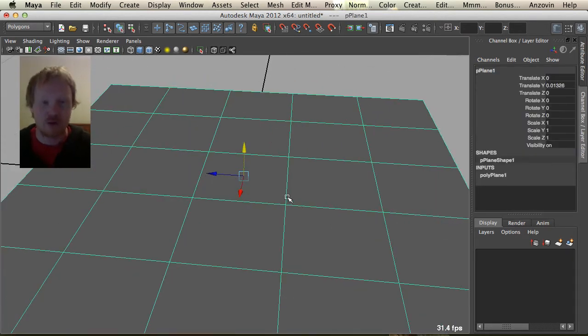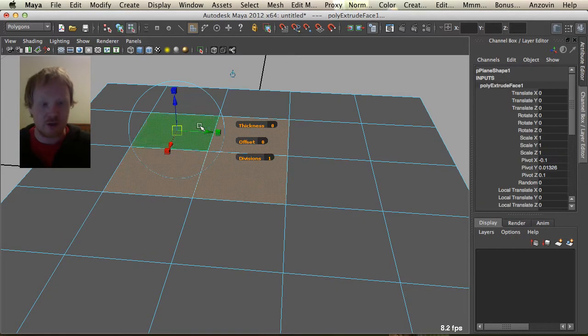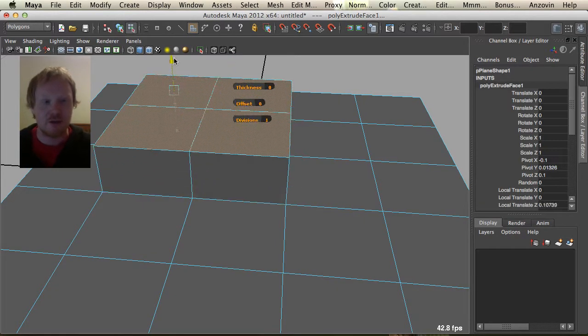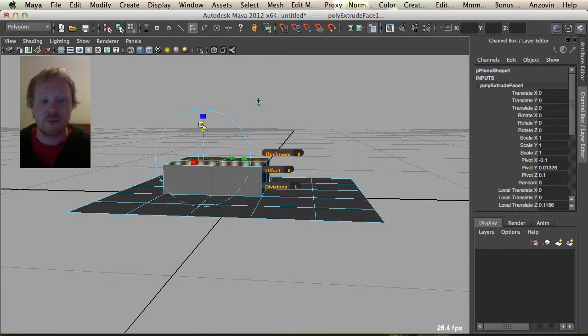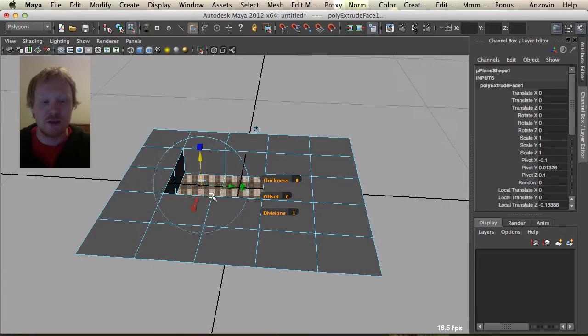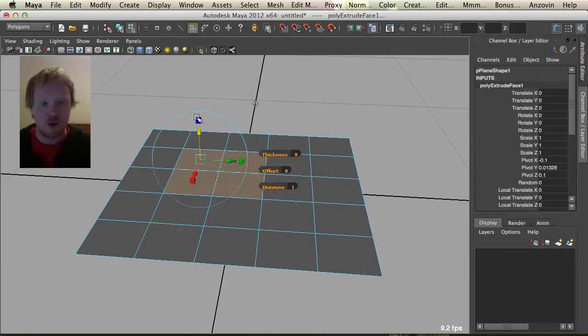So it's very simple to extrude in Maya. We're just going to select some faces. I'm just using the hotkey here so we can extrude up, extrude down, or we can extrude inwards.